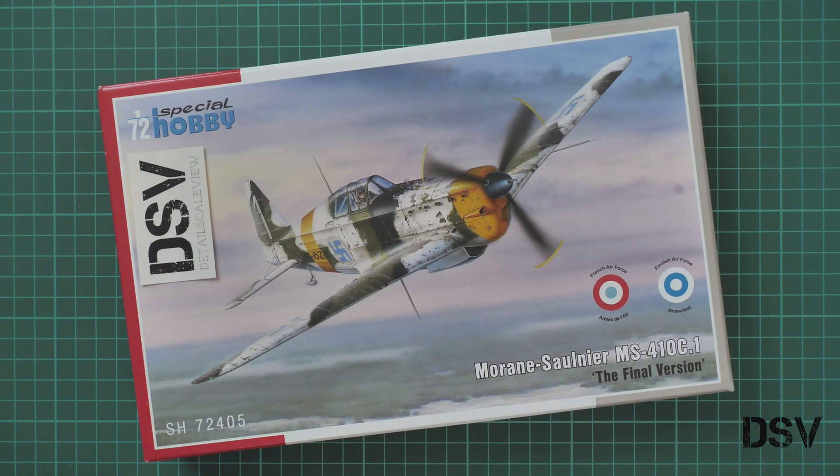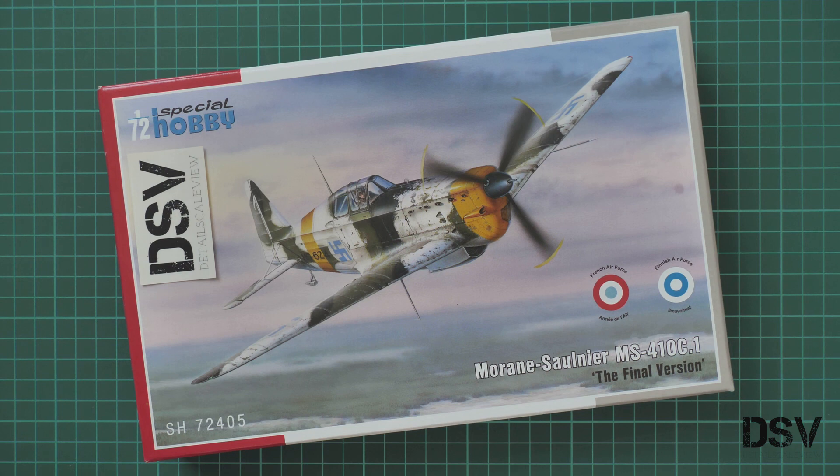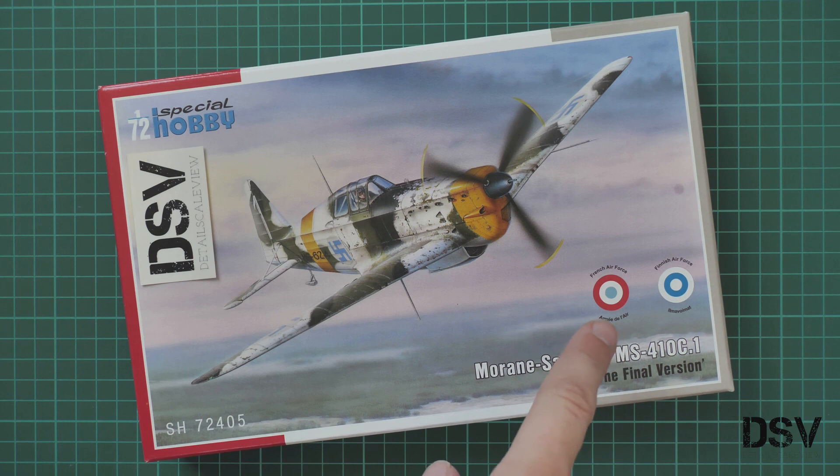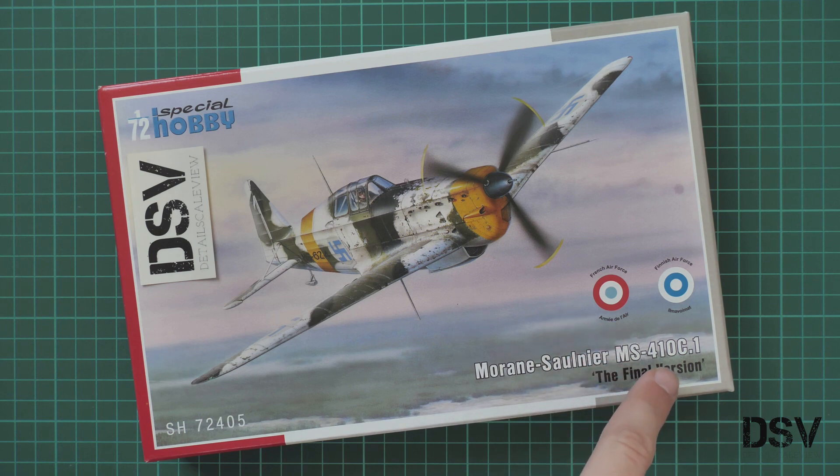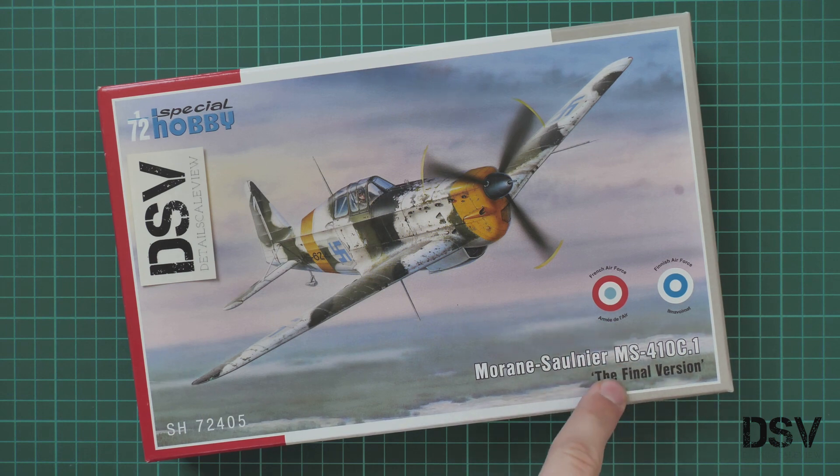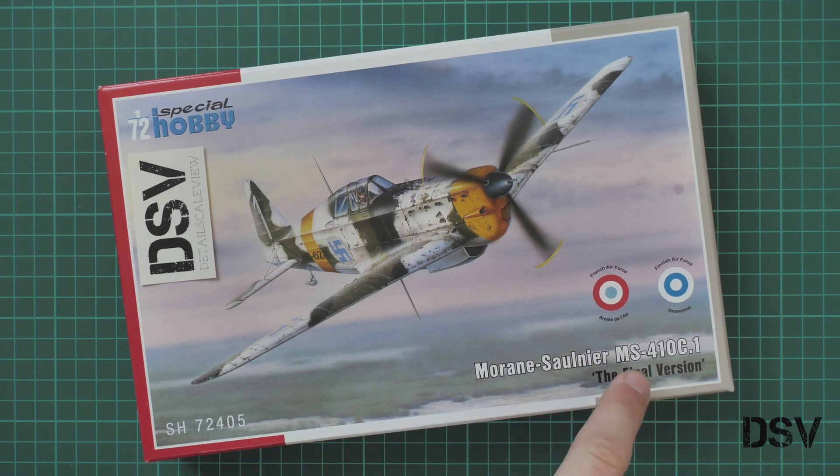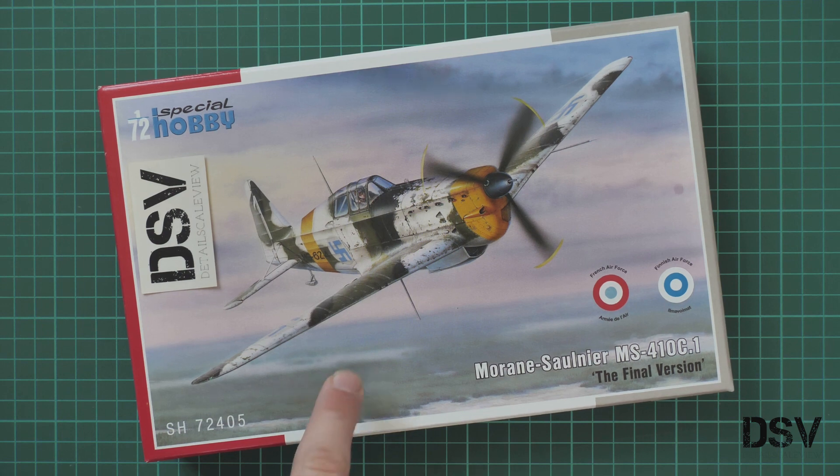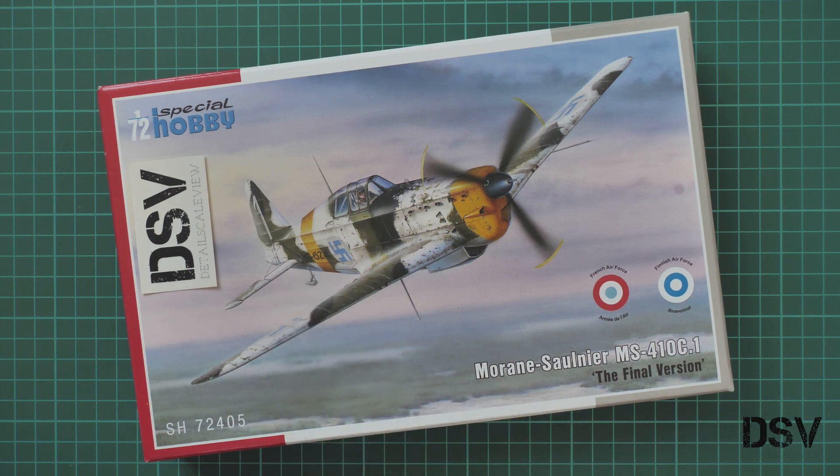Hello everyone, today we have a new video review. This time we're going to check a fresh release from Special Hobby molded in 1/72nd scale, which copies the Morane Saulnier MS410C1. It's the final version and we have a chance to check commercial samples, so you'll get exactly the same kit if you order it from the official Special Hobby website.